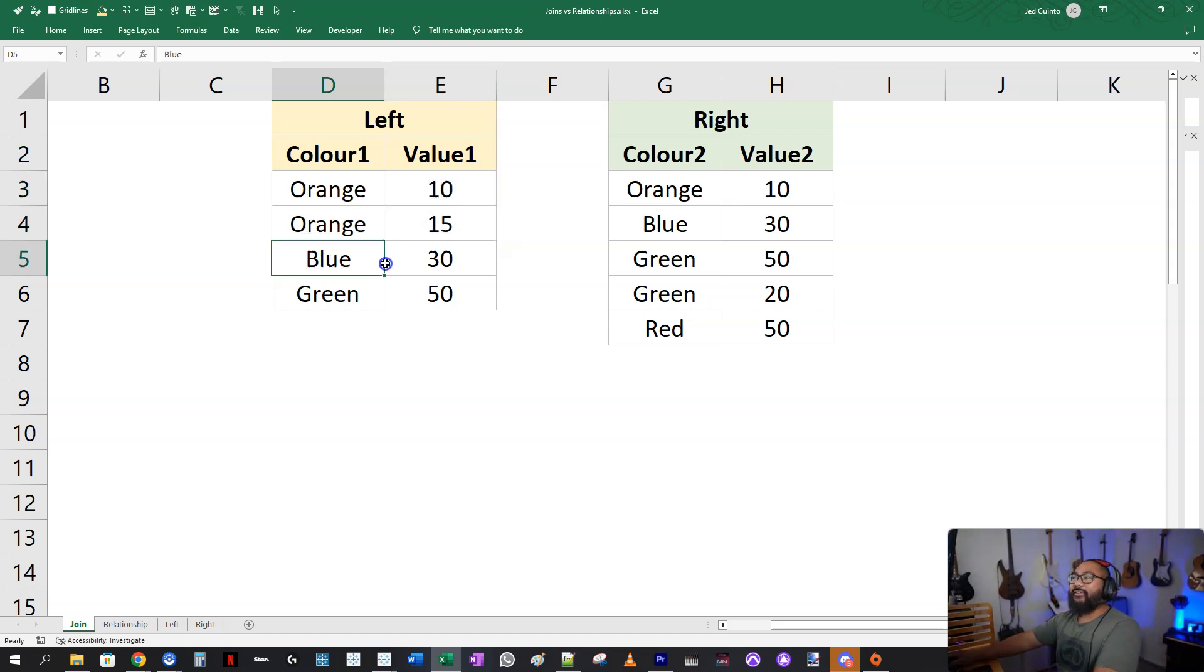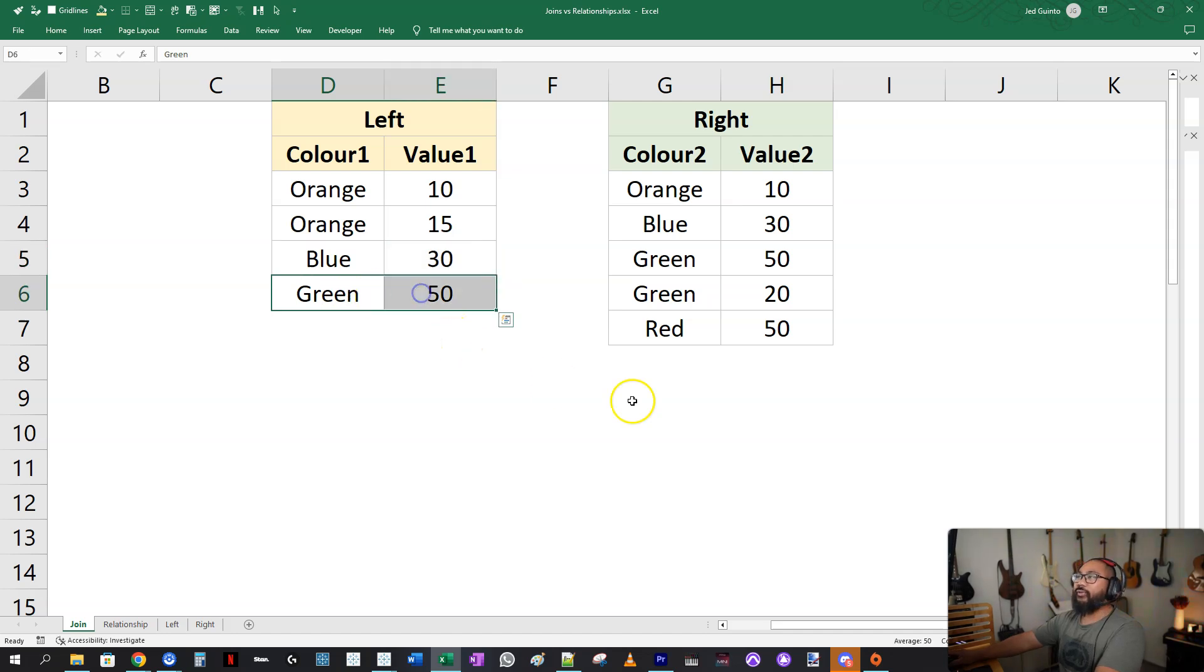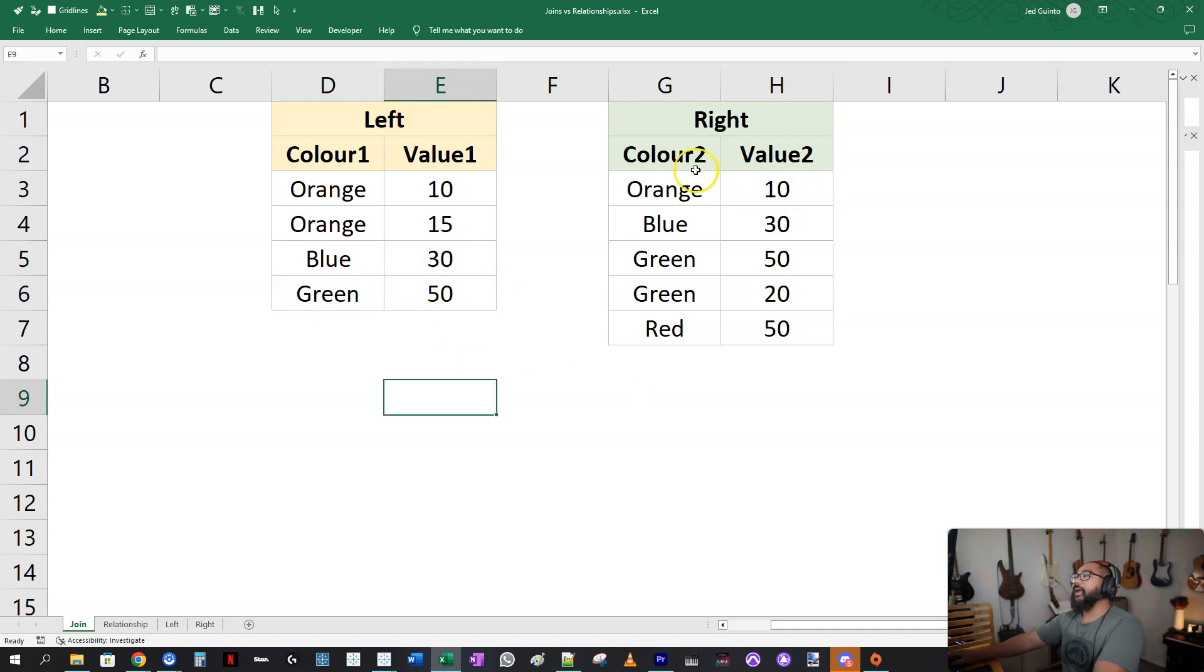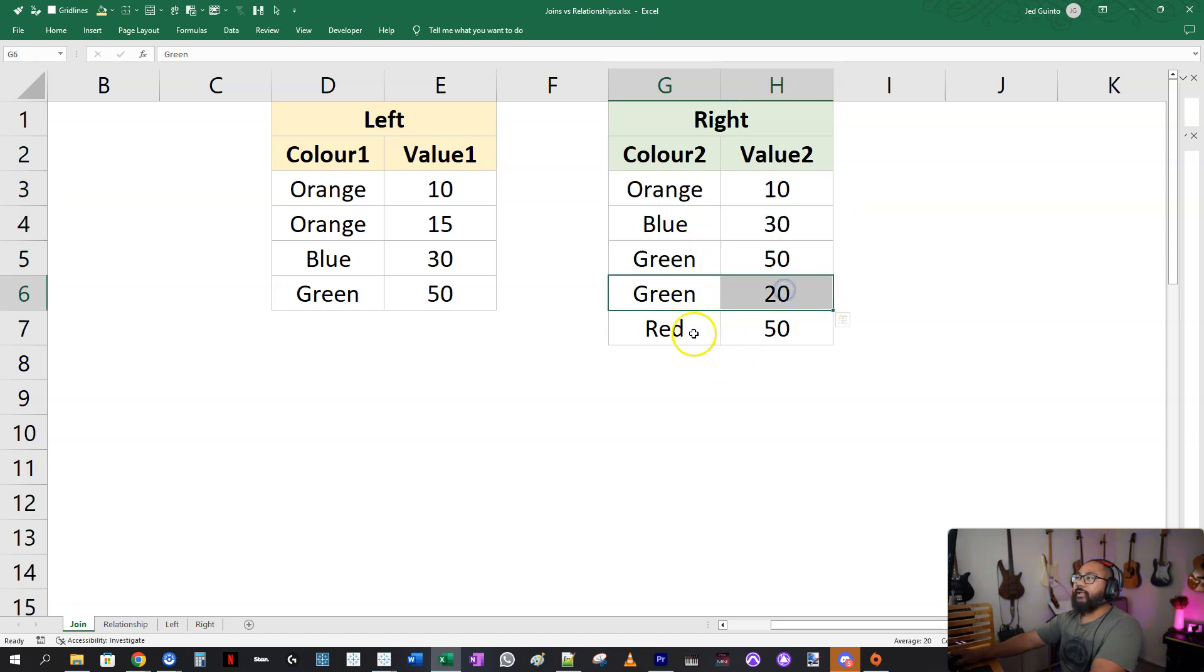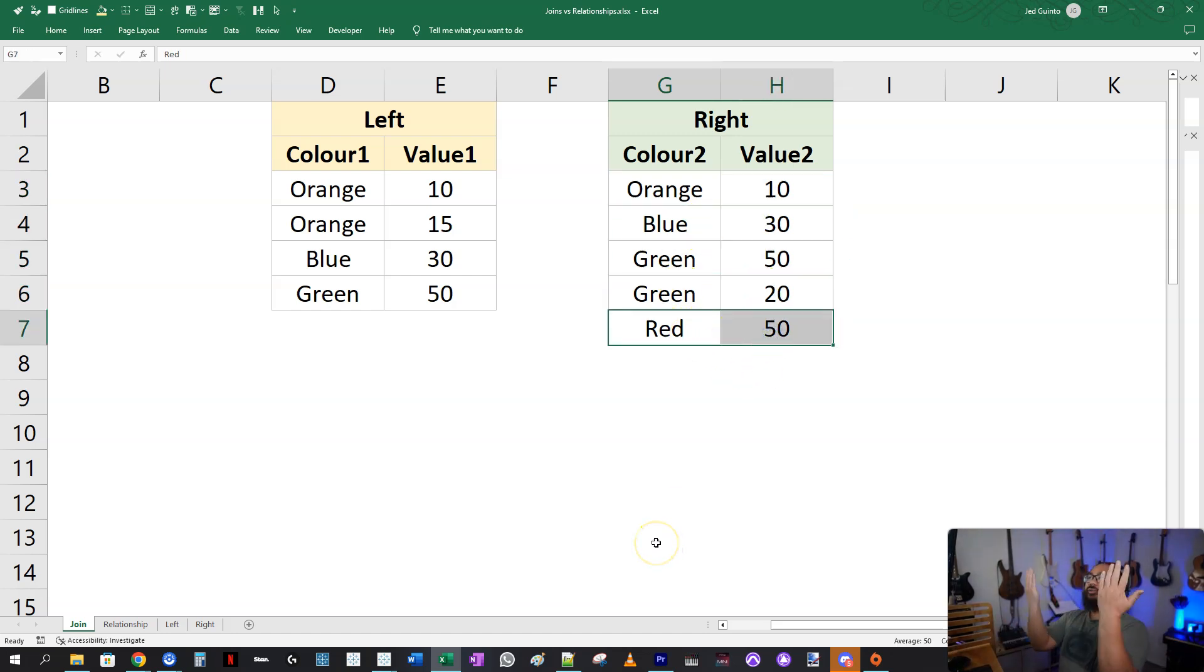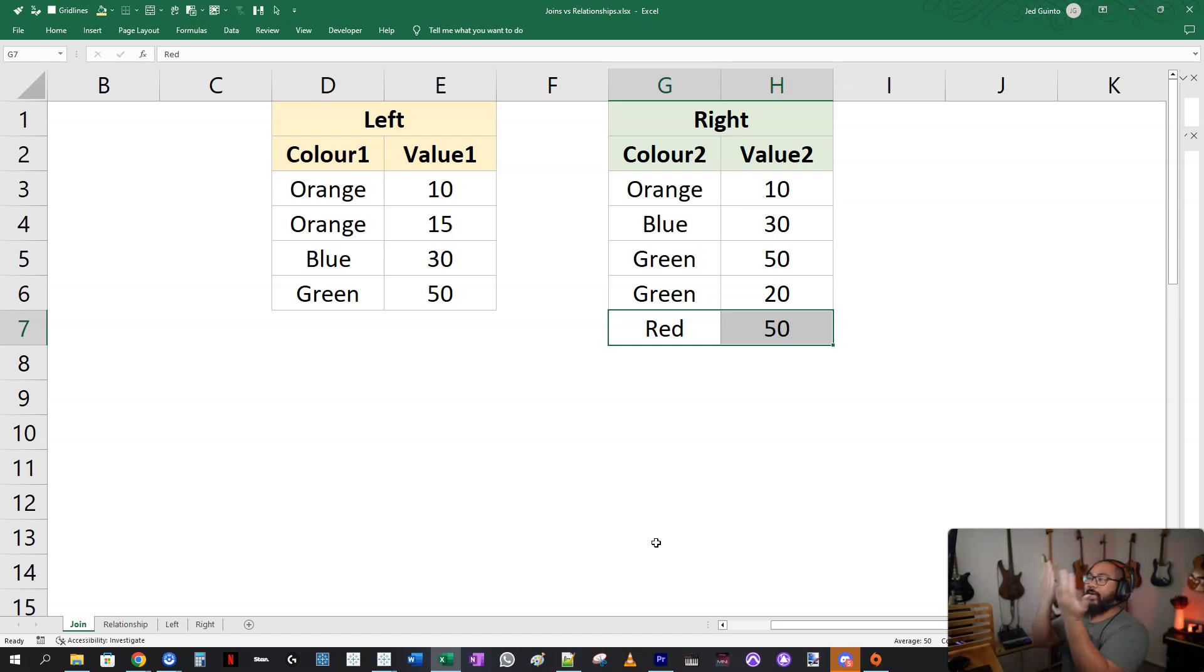Then you have ones where it's just a single row, blue, green, no problem. And then on the right side, we have orange occurring once, blue, green, green, red. So if I were to do a, let's say an inner join on this to combine them, what's it going to look like? Well, how does an inner join actually work?